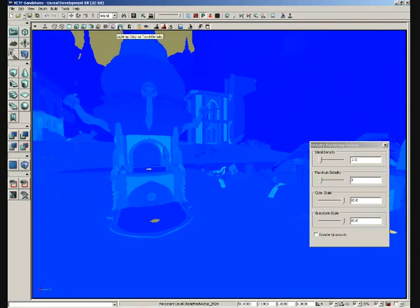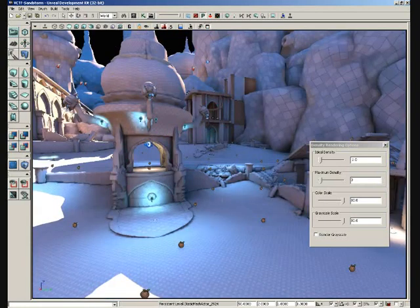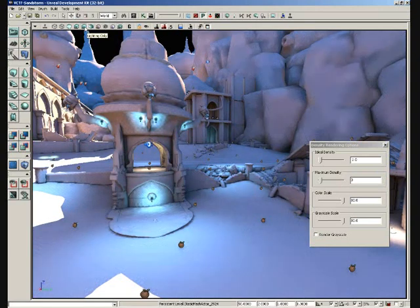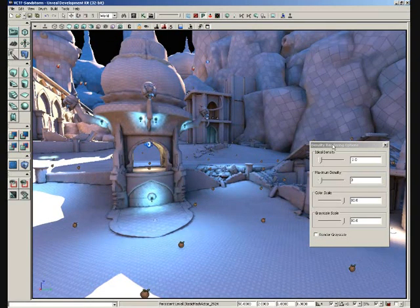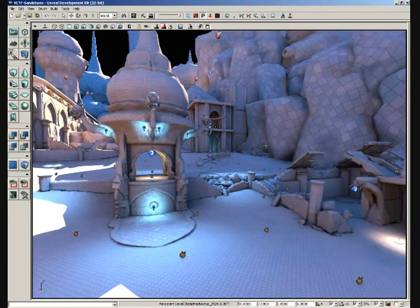Our last view mode is lighting only with texel density. Now this looks a lot like lighting only. As a matter of fact, let's just jump back over to lighting only. And you can see the difference between the two. And I can close the density rendering options window. We don't need that anymore.